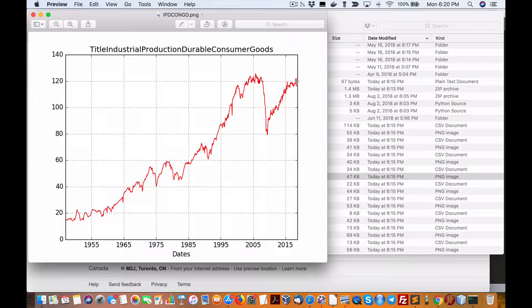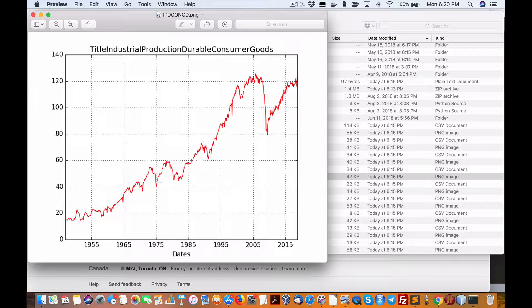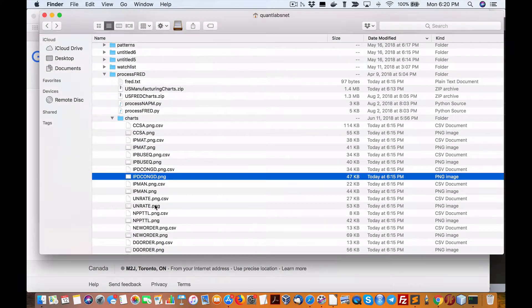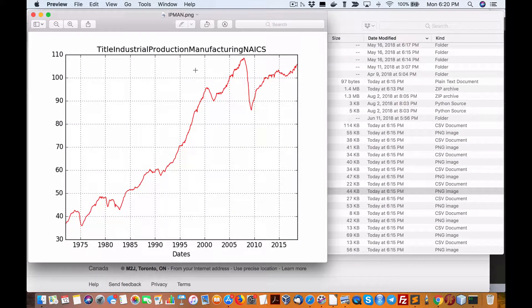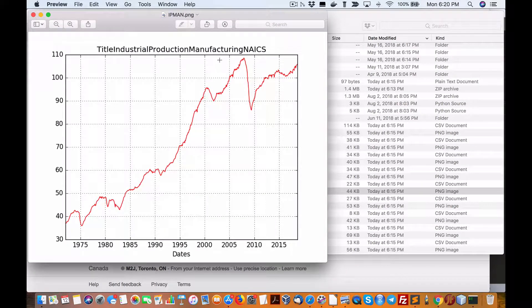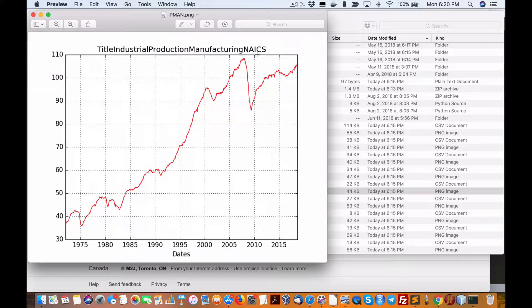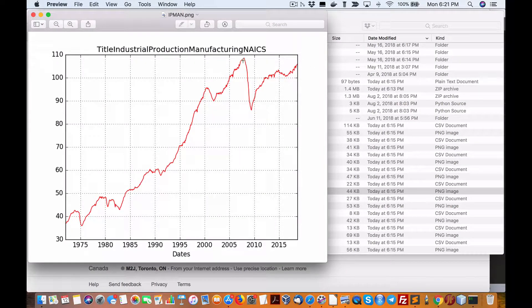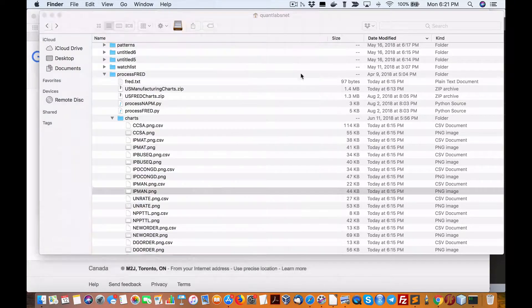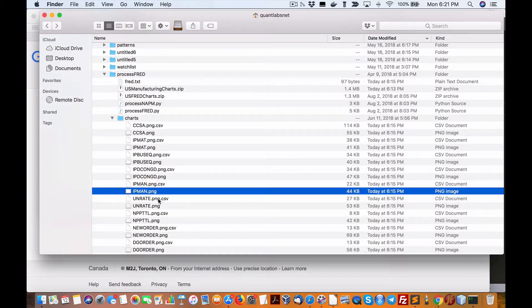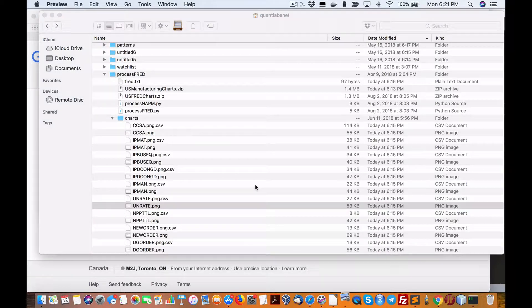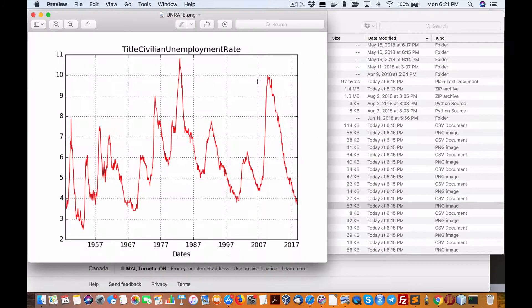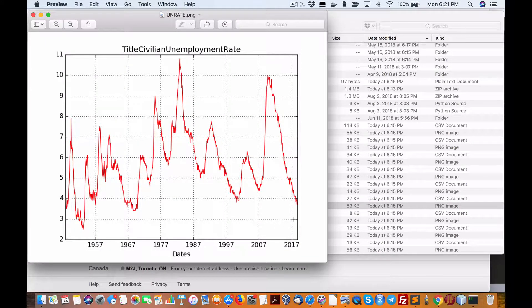We also have production durable consumer goods, again at peak at 120, and this data goes all the way back from the 50s and 40s. Next one is production manufacturing from the NAICS, not quite peak from 2005 but pretty close.